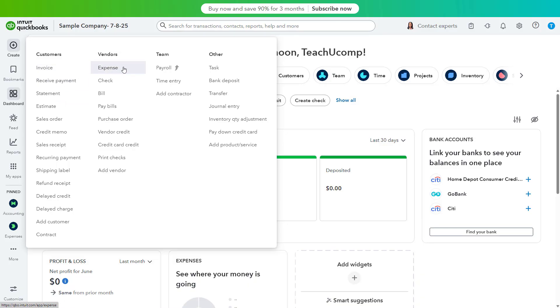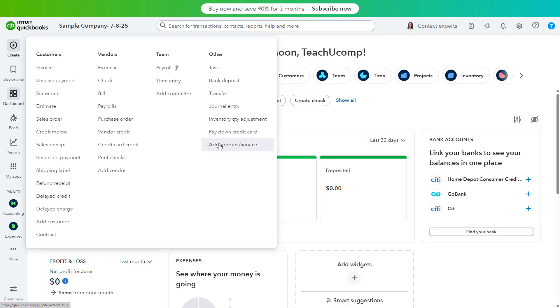Additionally, you can now also create new customers, vendors, contractors, employees, and products and services by selecting choices in this menu.